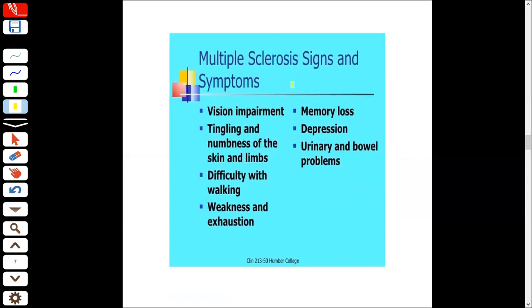Regarding signs and symptoms, the symptoms depend on which nervous pathway is involved. If sensory pathways are involved, there will be tingling and numbness. There may also be difficulty with walking and weakness. If higher mental functions are affected, there will be memory loss and depression. If control centers are involved, there will be bowel problems.